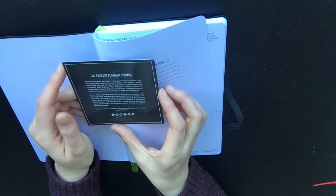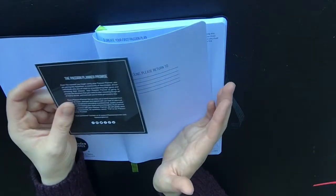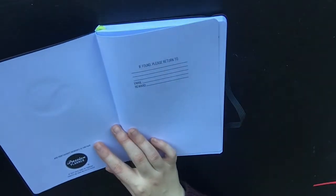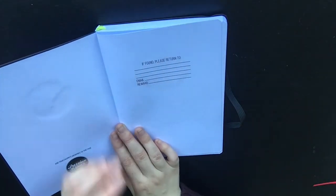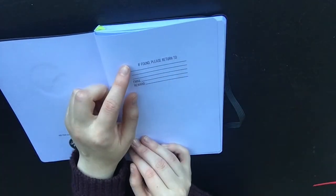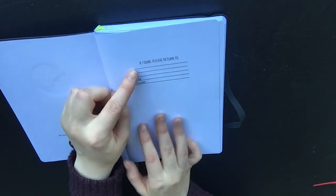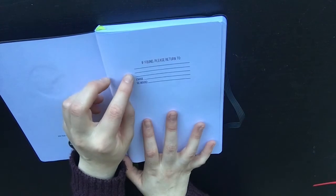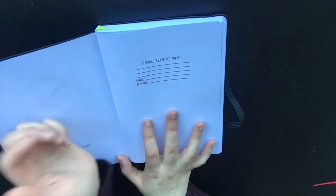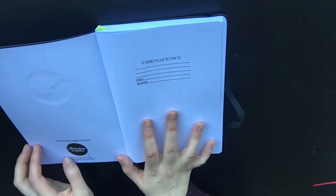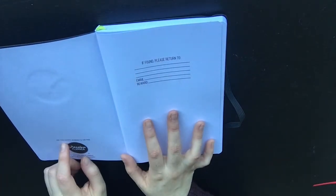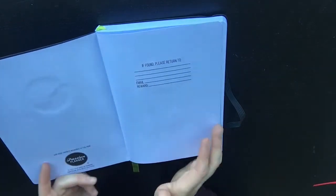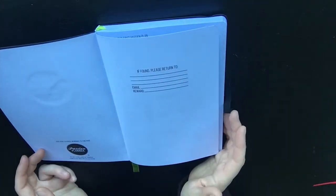I really like what they've written at the back of it. This says if found please return to, with spaces for a name, address, email and reward. And I like this - it says add your favorite memories to this page.